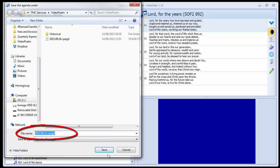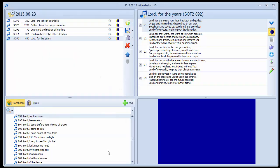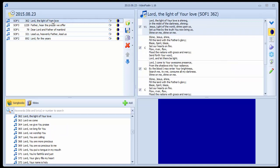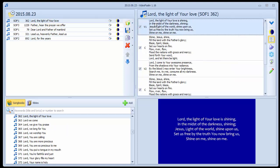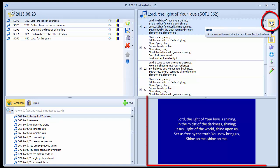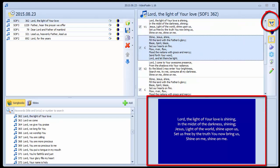This is everything that is needed to create a basic service agenda. But before we end this video, let's take a quick look at the agenda we have created by selecting the first hymn in the agenda area and the first verse in the slides area and then pressing the down arrow key to view the entire service in the preview area.